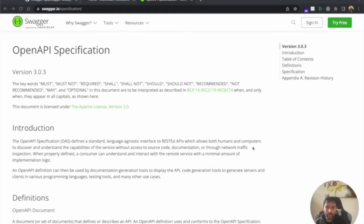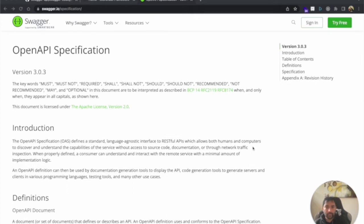Hi everyone, welcome to my channel. Today we will be looking at OpenAPI and Swagger definition — how we can implement Swagger documentation and generate files like Angular files or any other frontend files using a Micronaut application. If you like my content, please hit like and subscribe to my channel. Let's get started.